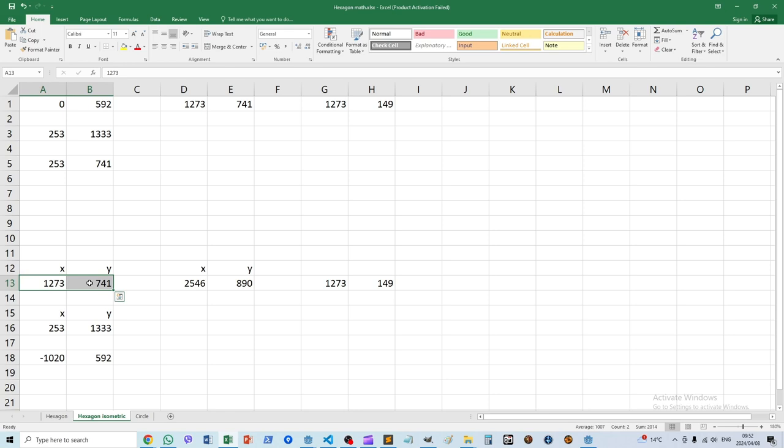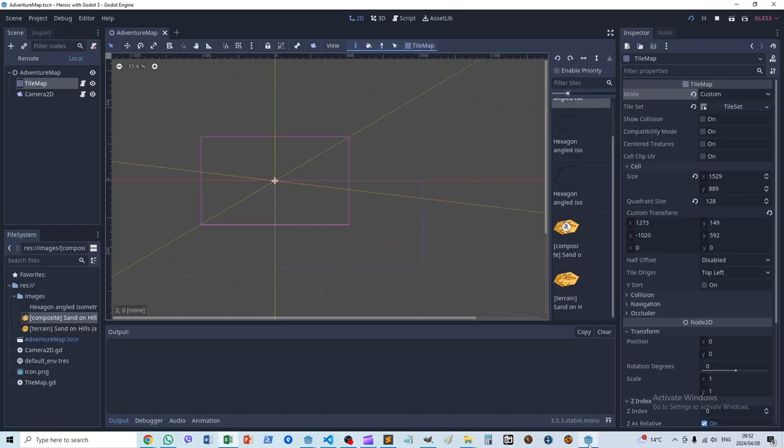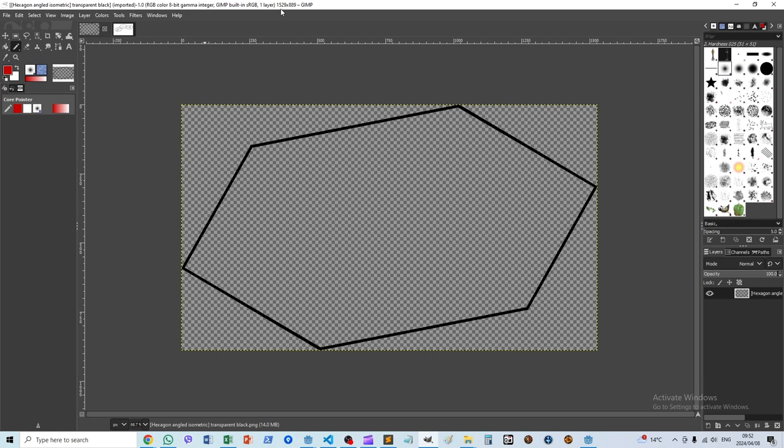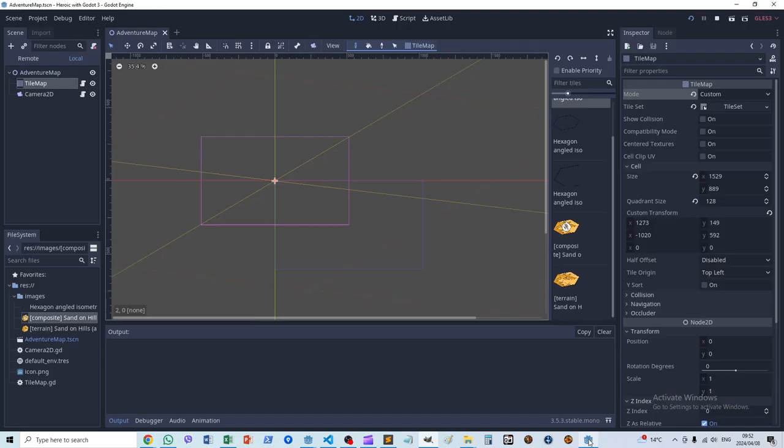The same for the y-axis—this is the endpoint on the y-axis and this is the starting point that we subtract from it, and we end up with these values. These values are what we use for the custom transform here. Then the cell size is 1529 by 889, which is just the size of a single hexagon. That's it—that's all the settings that we need to combine these individual cells into a grid.